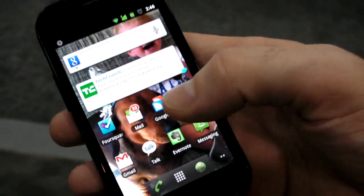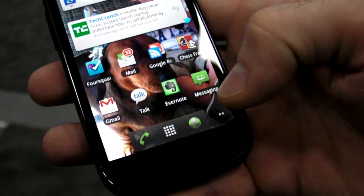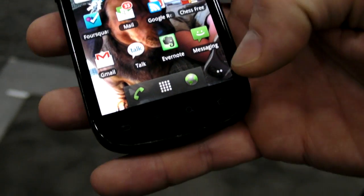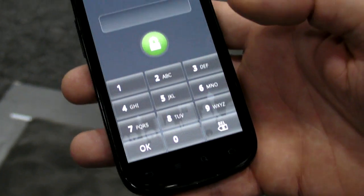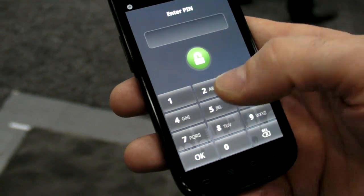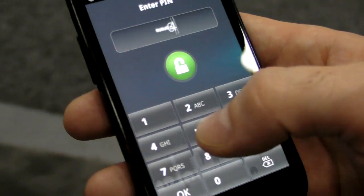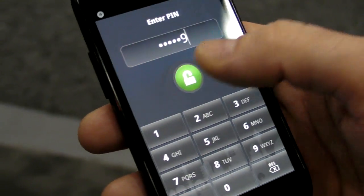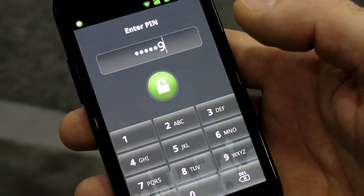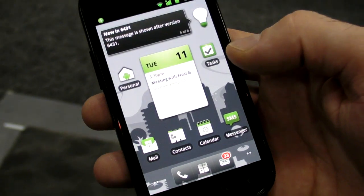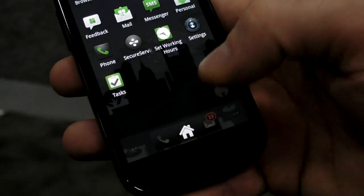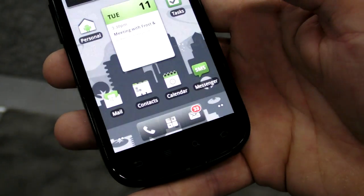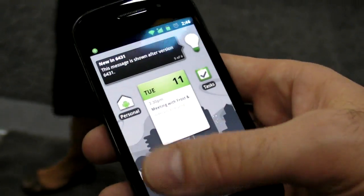What I have on here is the Divide platform installed. To invoke it, I double-tap the Home button, and I'm presented with my corporate screen lock. I authenticate to reveal what, for all intents and purposes, looks and feels and behaves like it's a completely separate device.